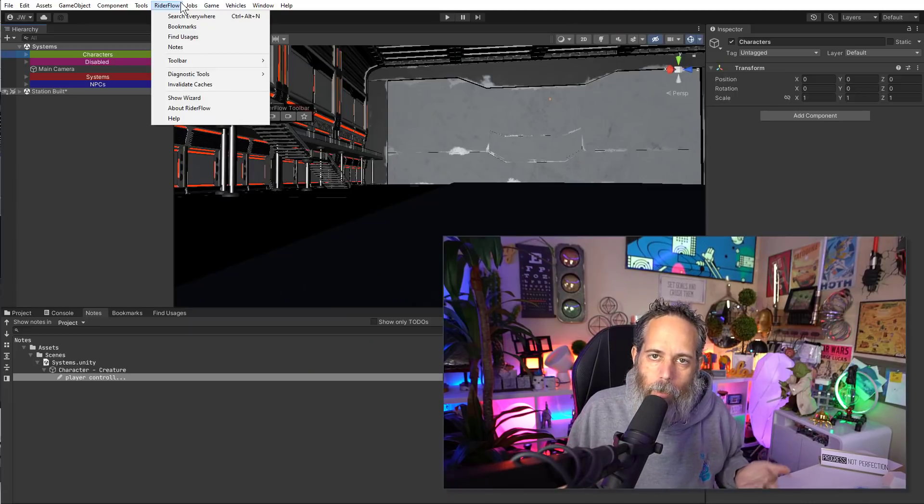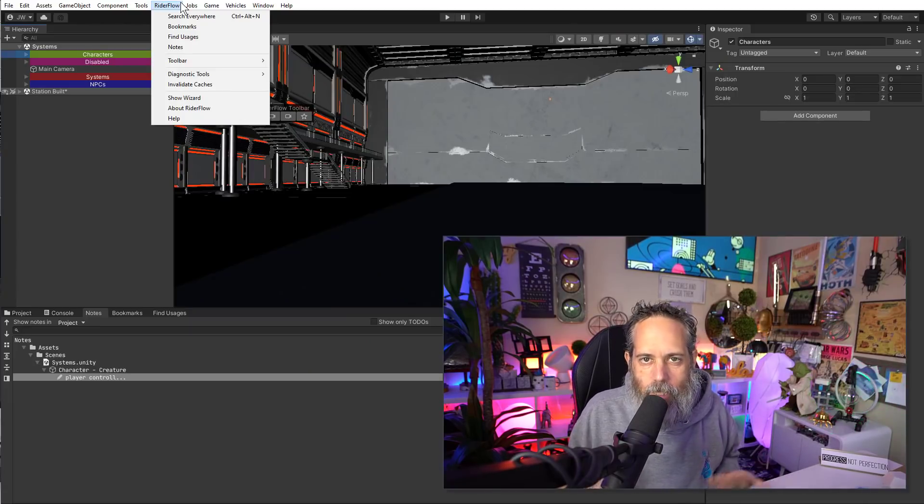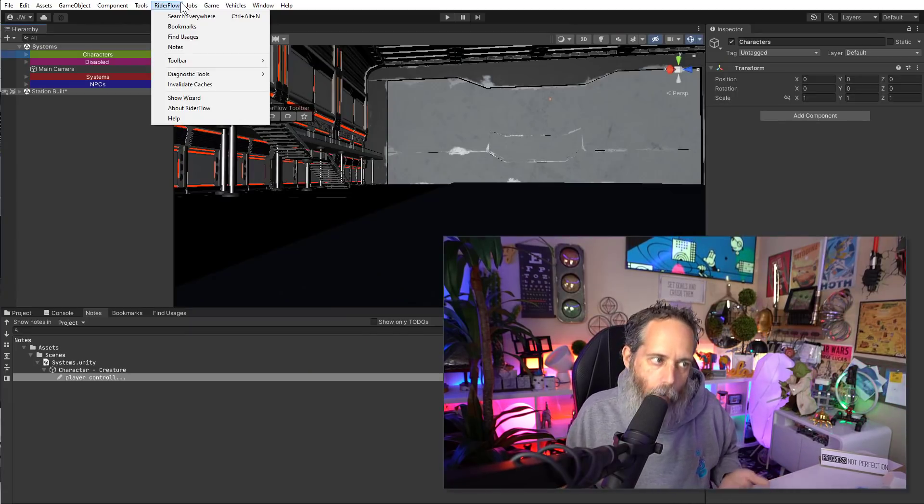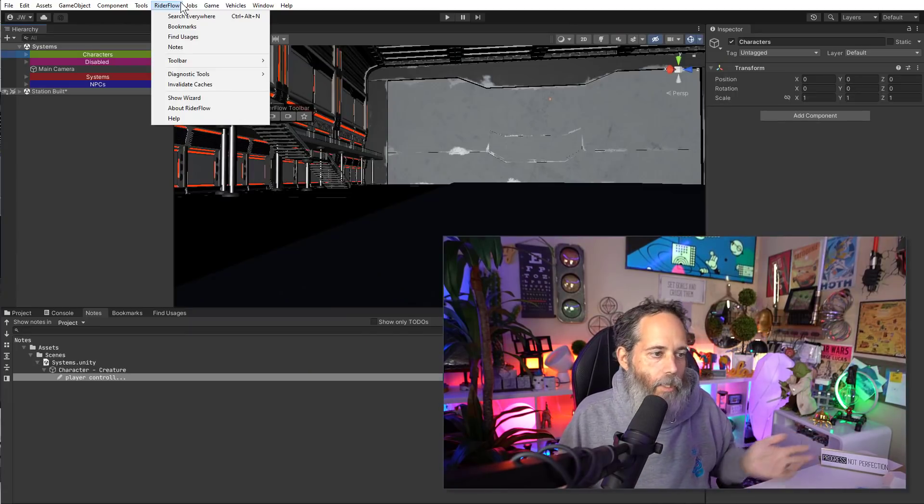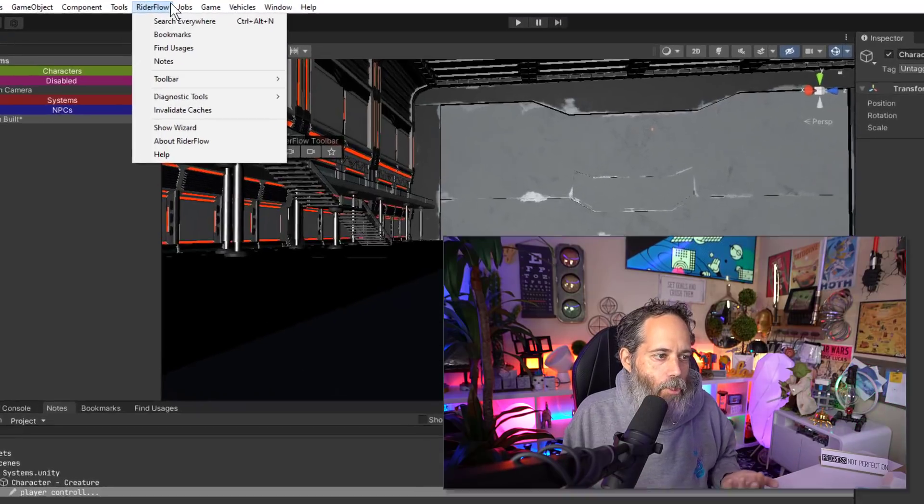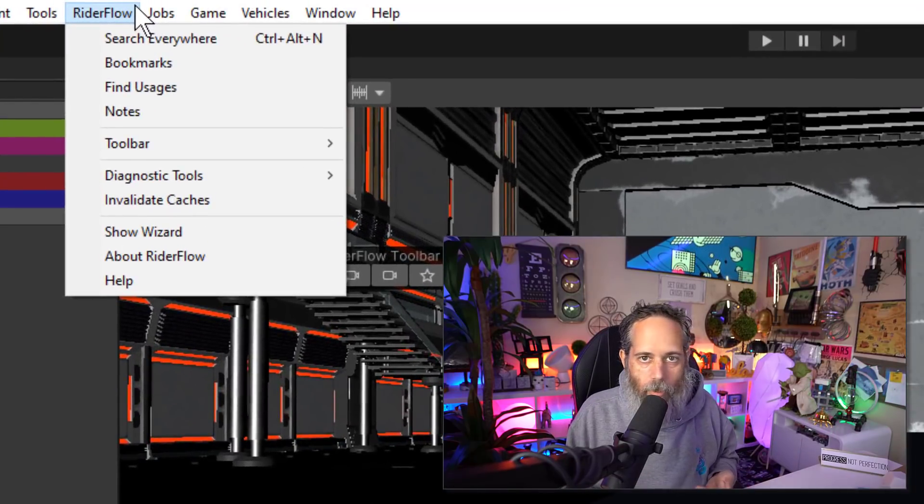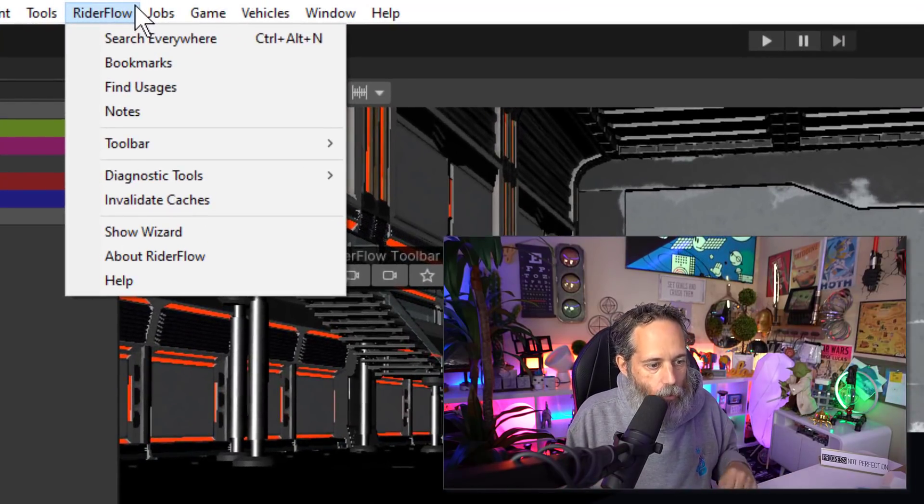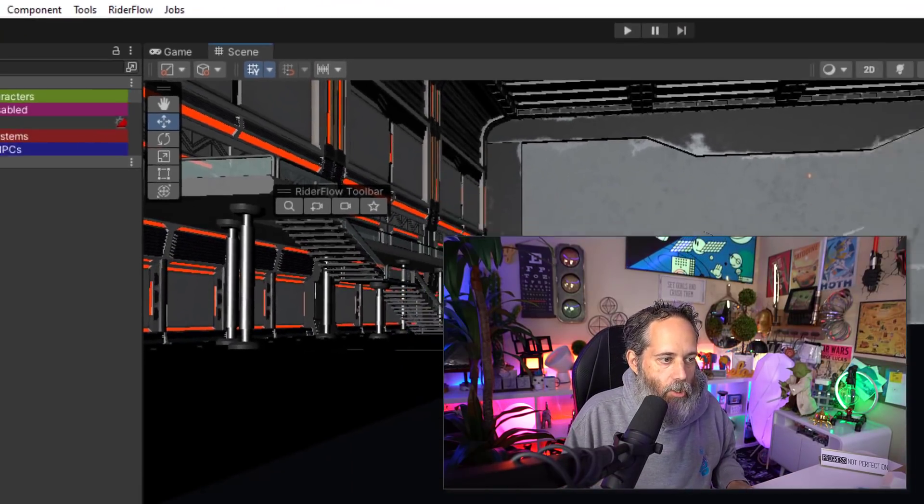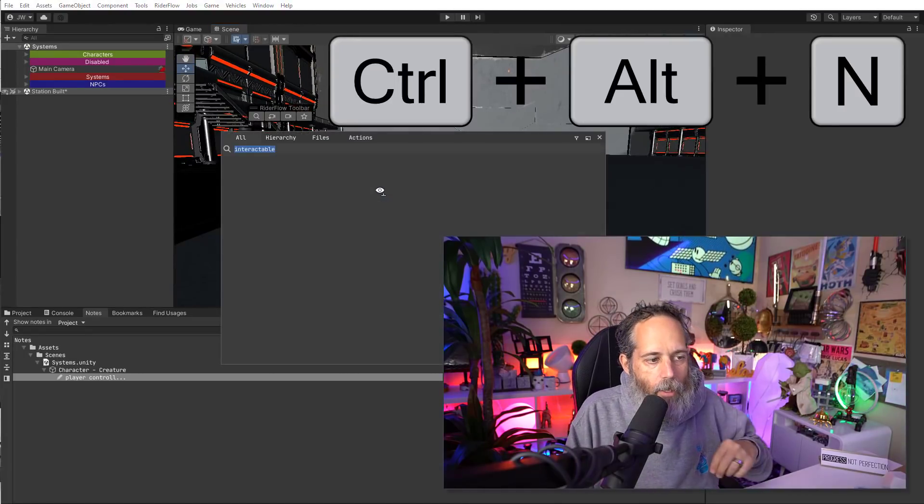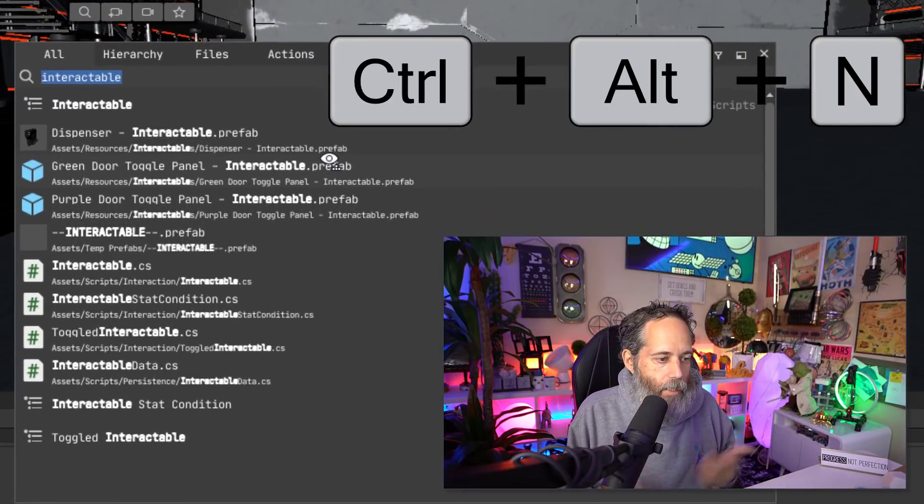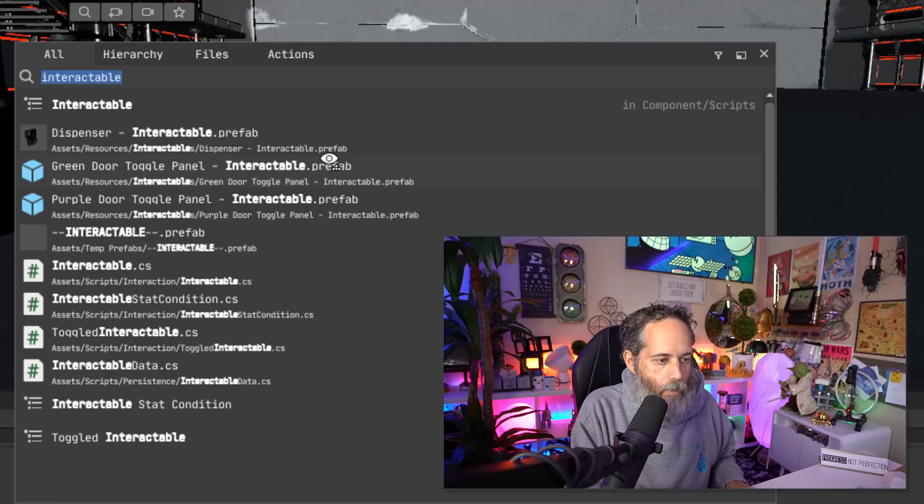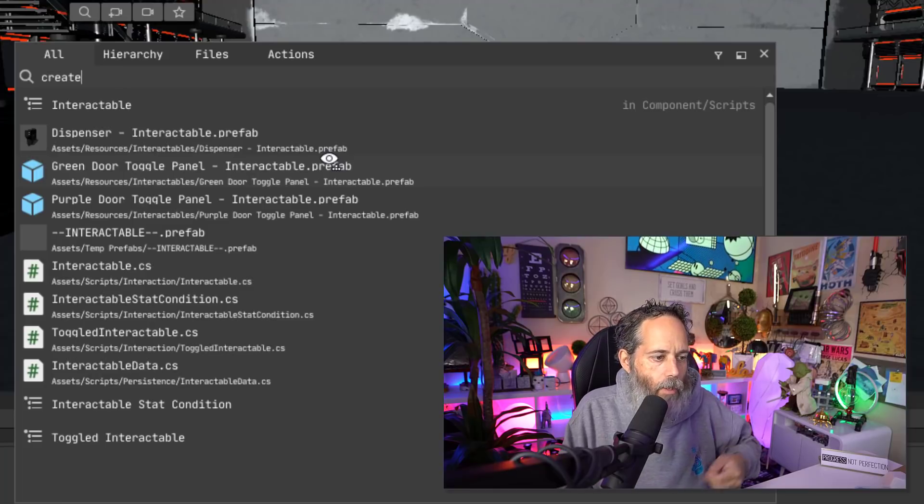After you import the Rider Flow package, you should see a Rider Flow menu appear, assuming that your compilation works. You see a couple of the options available there, like search anywhere, which is a really neat feature. Let's just dive into that one first.